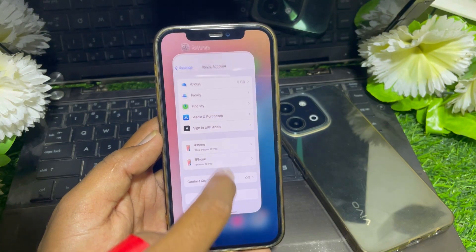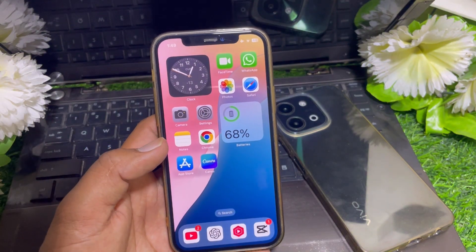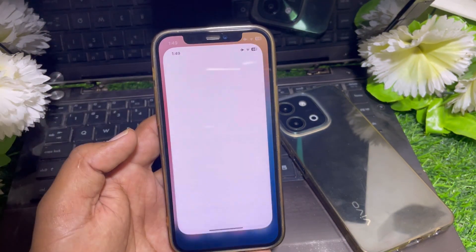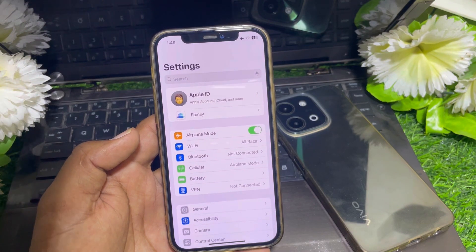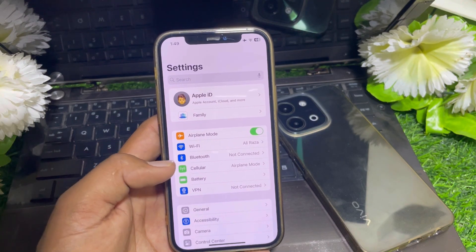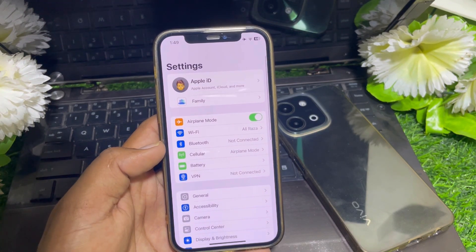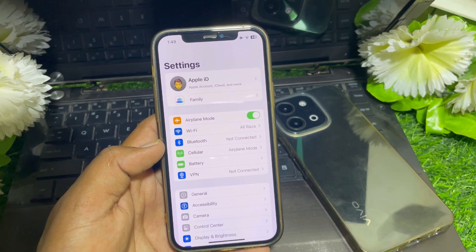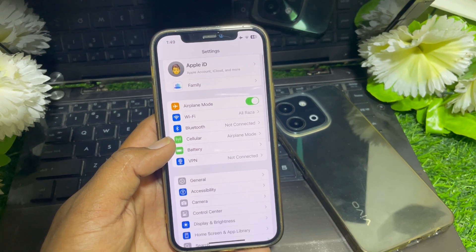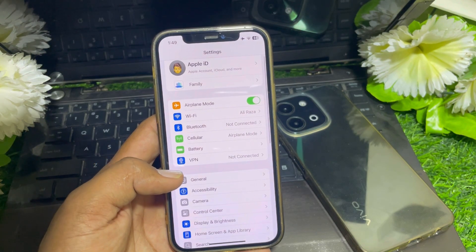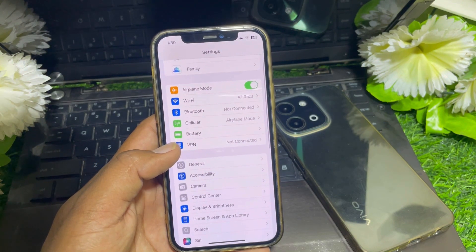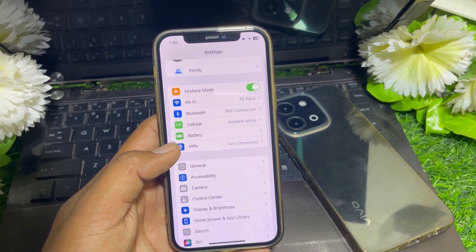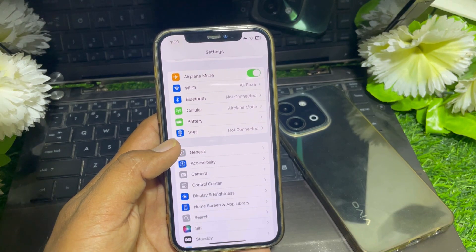If the problem persists, close the page and launch the Settings app again. Make sure you are not connected to any VPN. You can also try using mobile data instead of Wi-Fi, or vice versa, to help verify the integrity of the app.